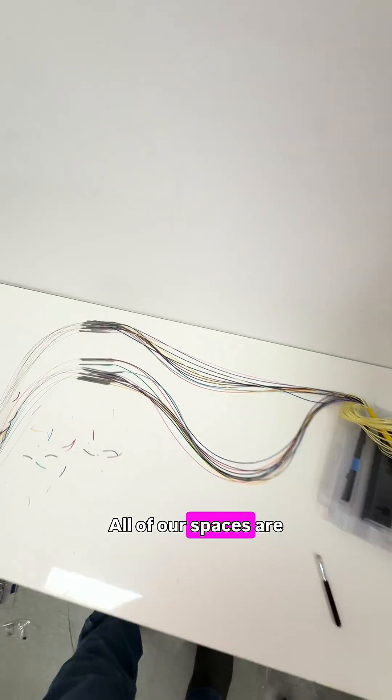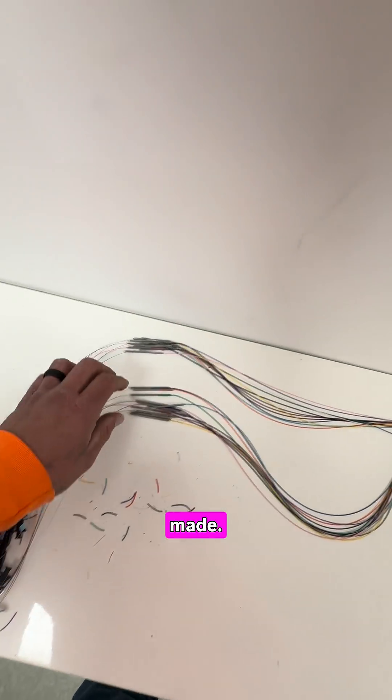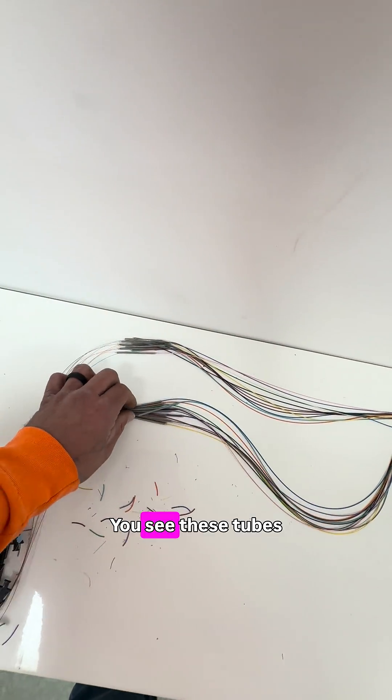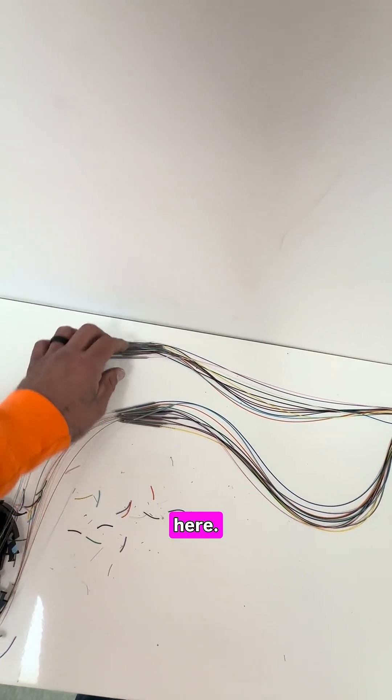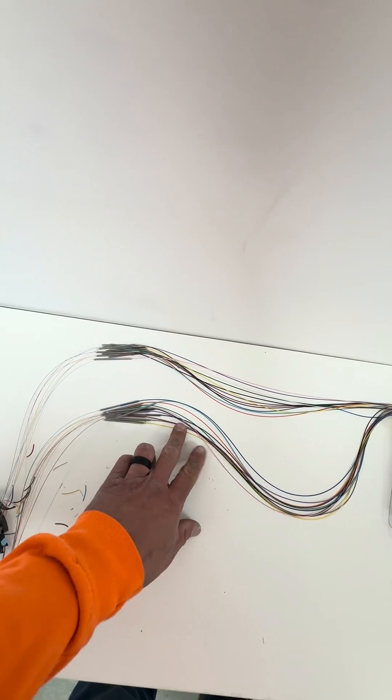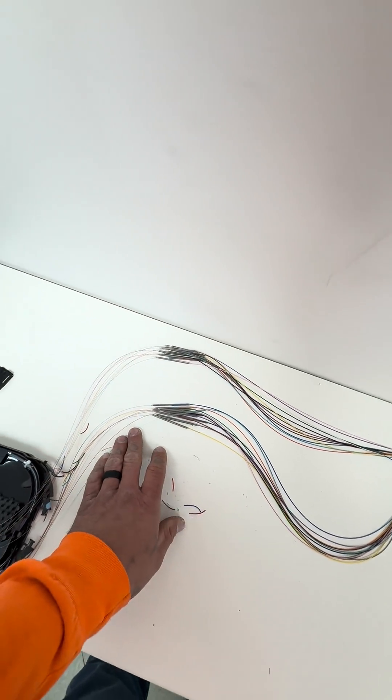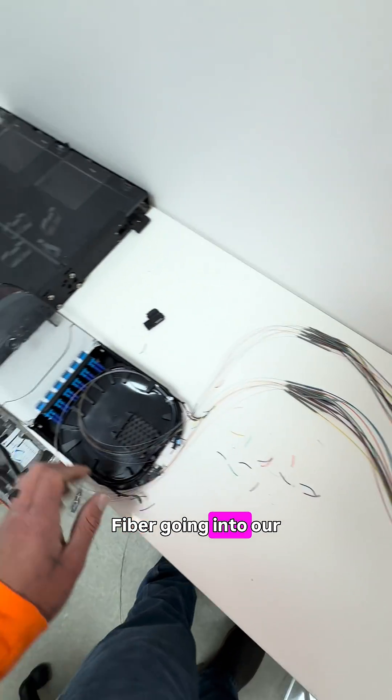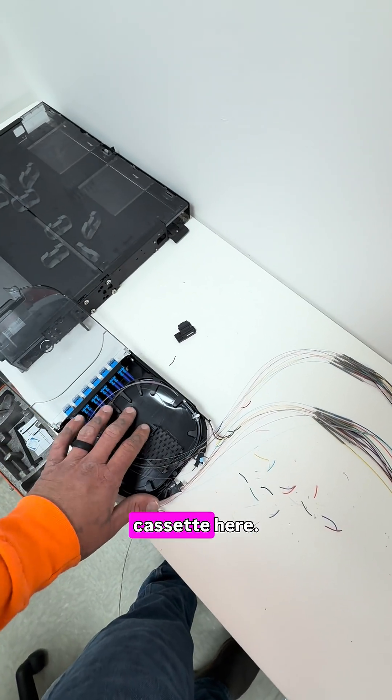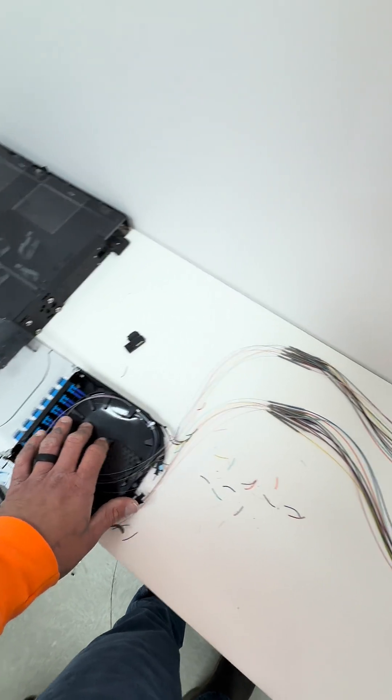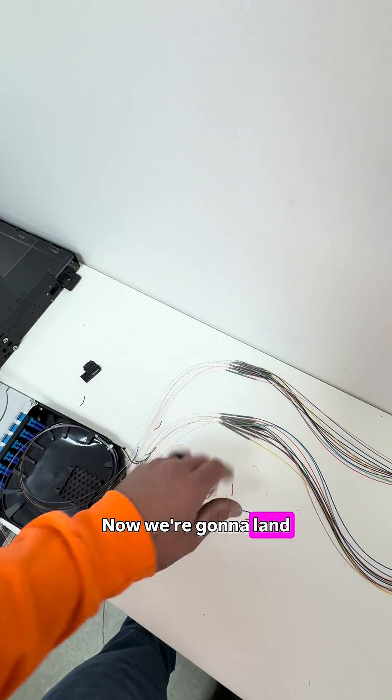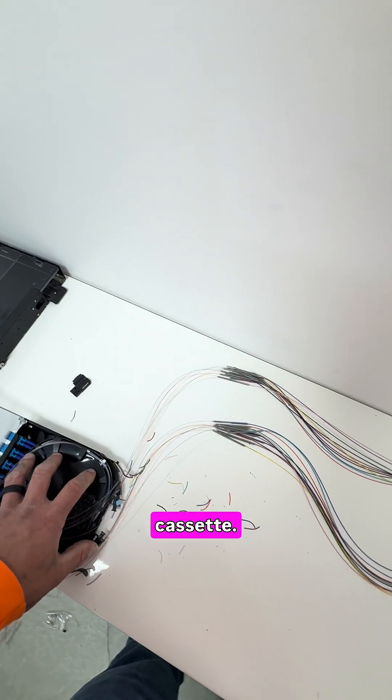All of our splices are made. Let's see these tubes here, our fiber coming in, fiber going into our cassette here. Now we're going to land this all in the cassette.